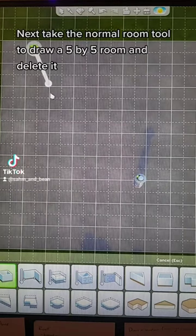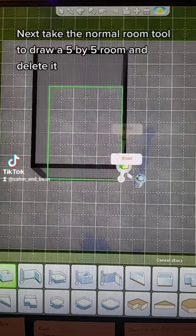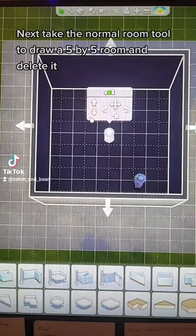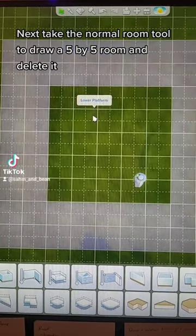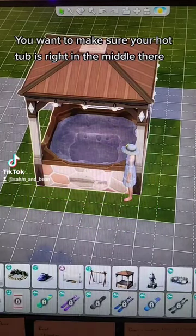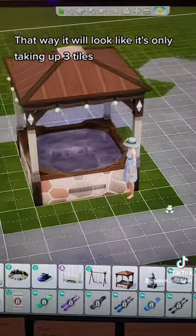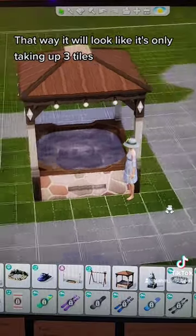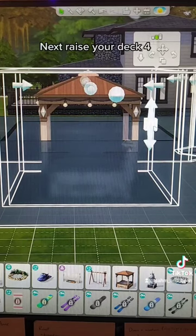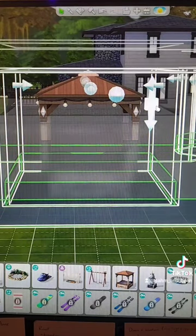Next, take the normal room tool to draw a 5x5 room, and delete it. You want to make sure your hot tub is right in the middle there — that way it will look like it's only taking up 3 tiles, even though it's technically a 4x4 tile item. Next, raise your deck 4.